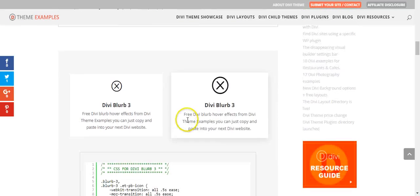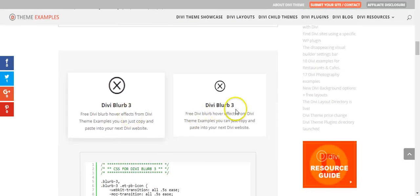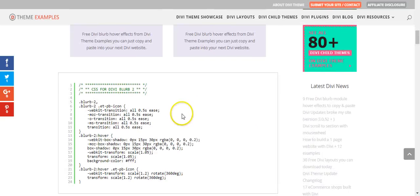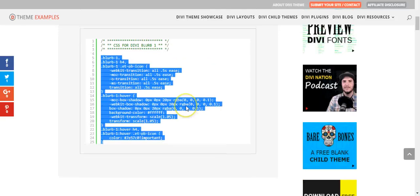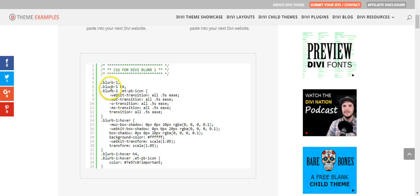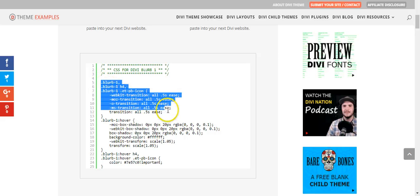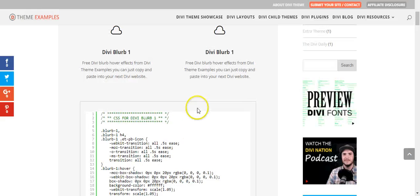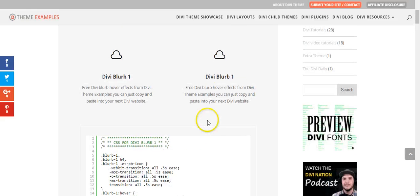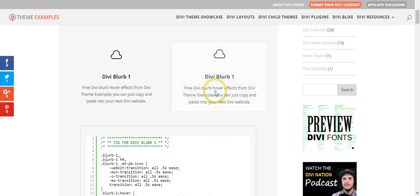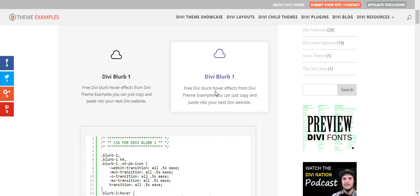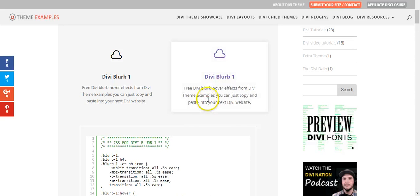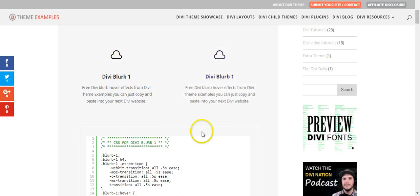So in terms of how CSS works, basically this first section is for the transition. If you didn't have that, when you hovered on it, it would just click instantly into the hover state. So there's no smooth transition like we have here.